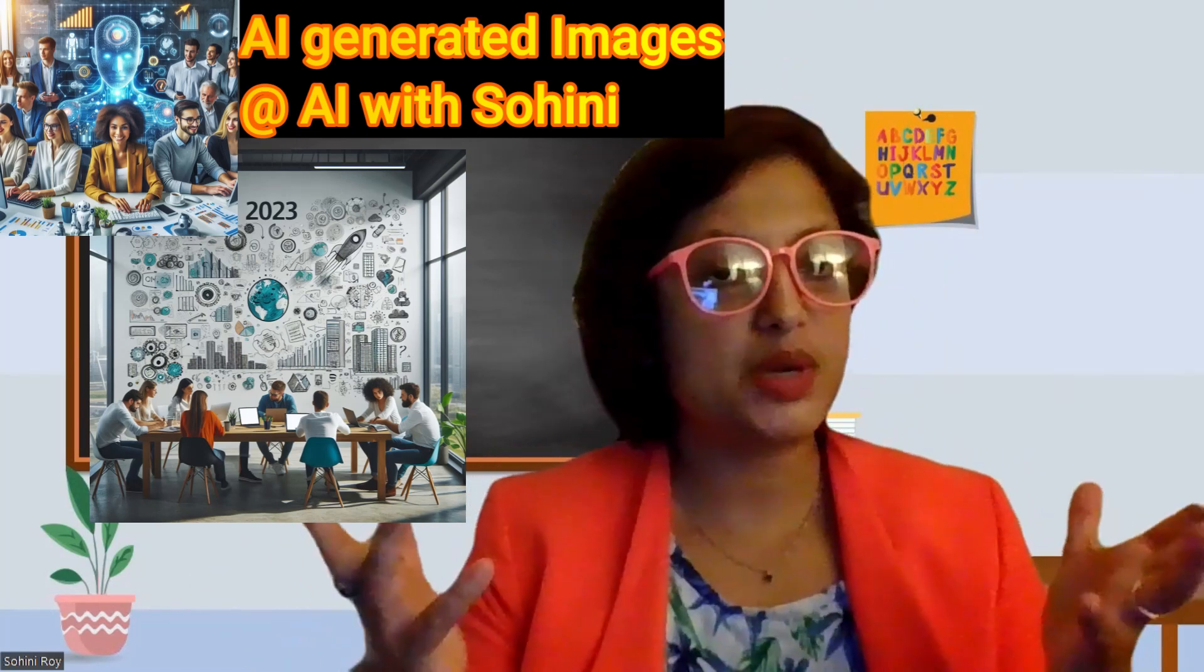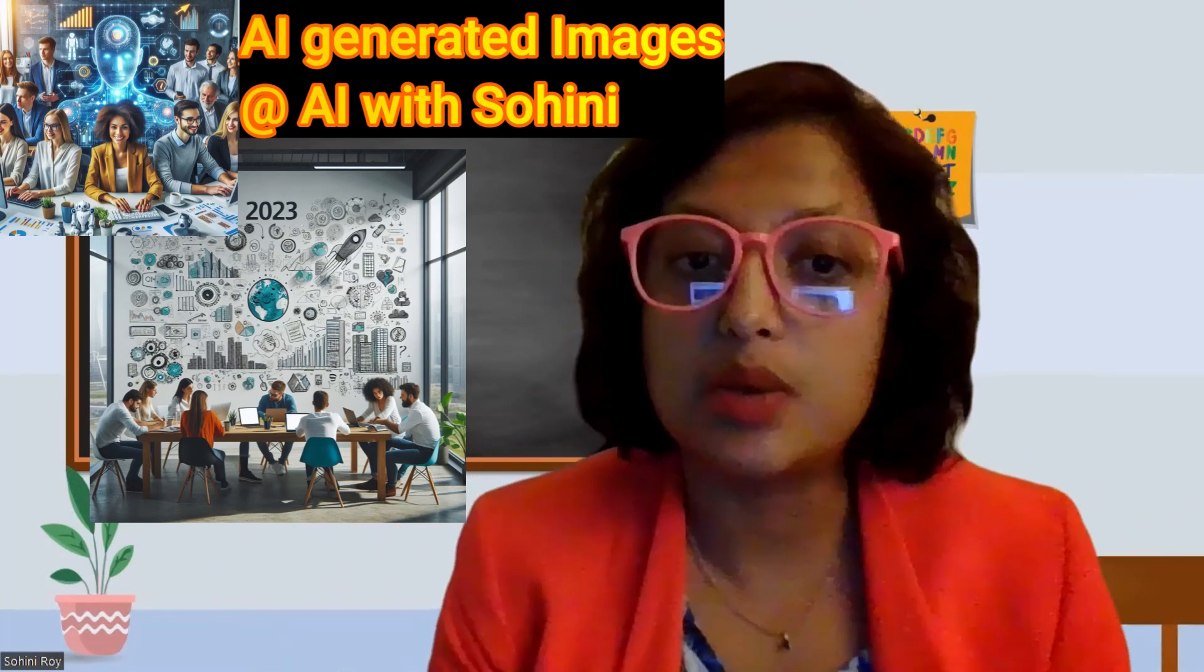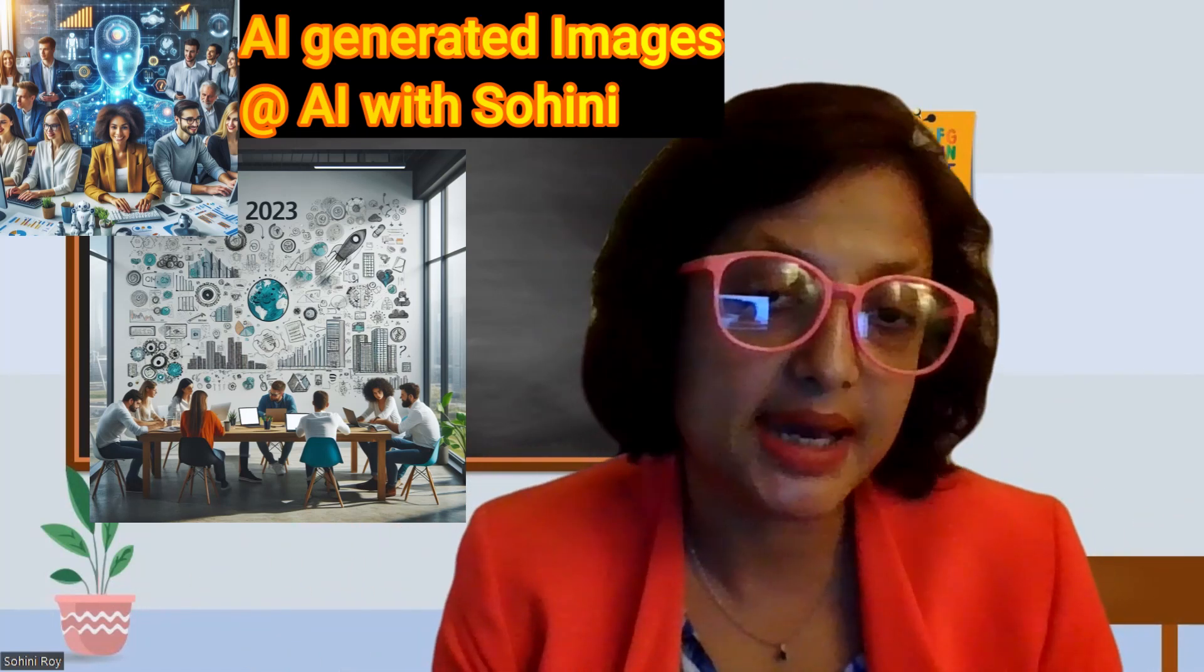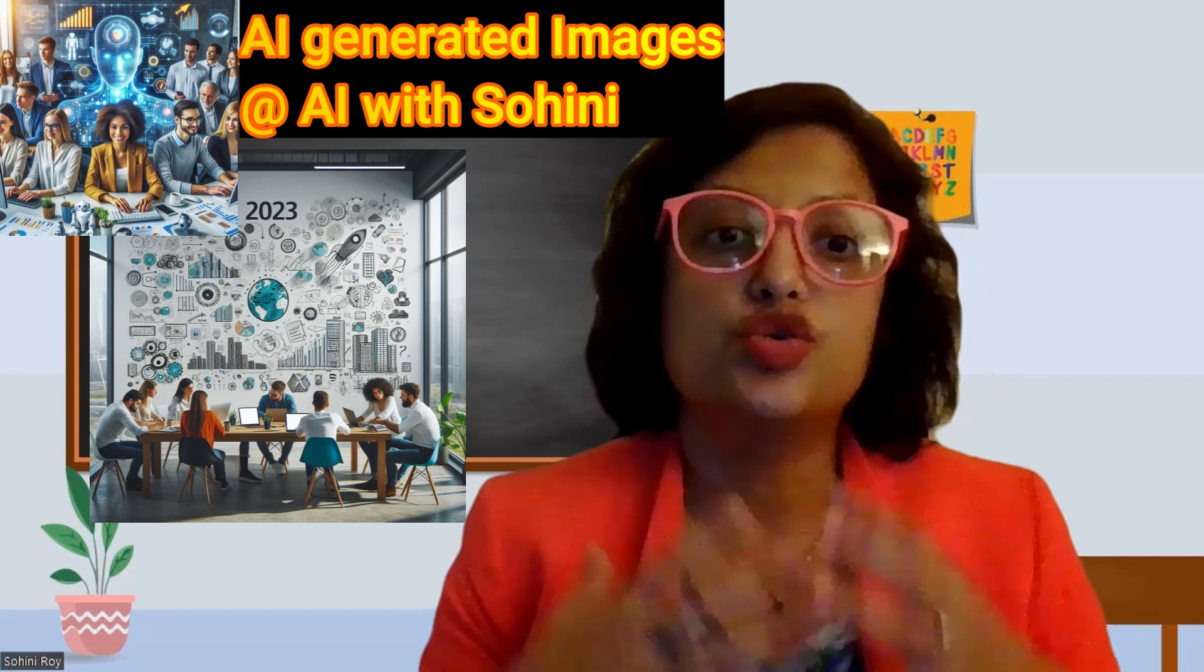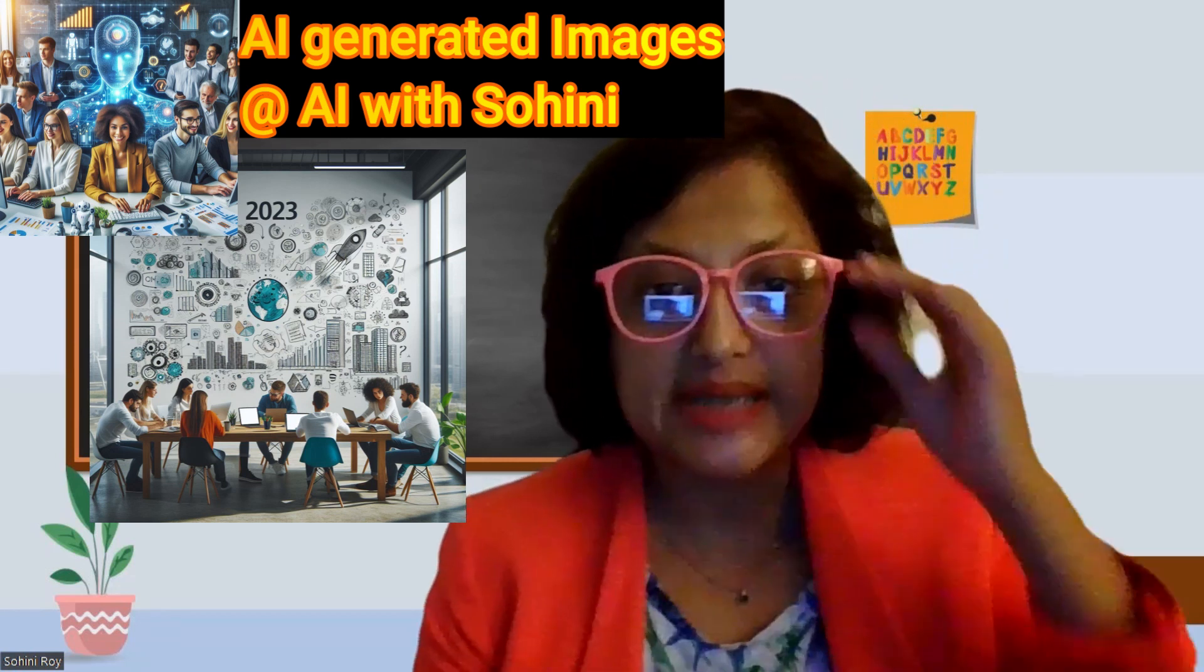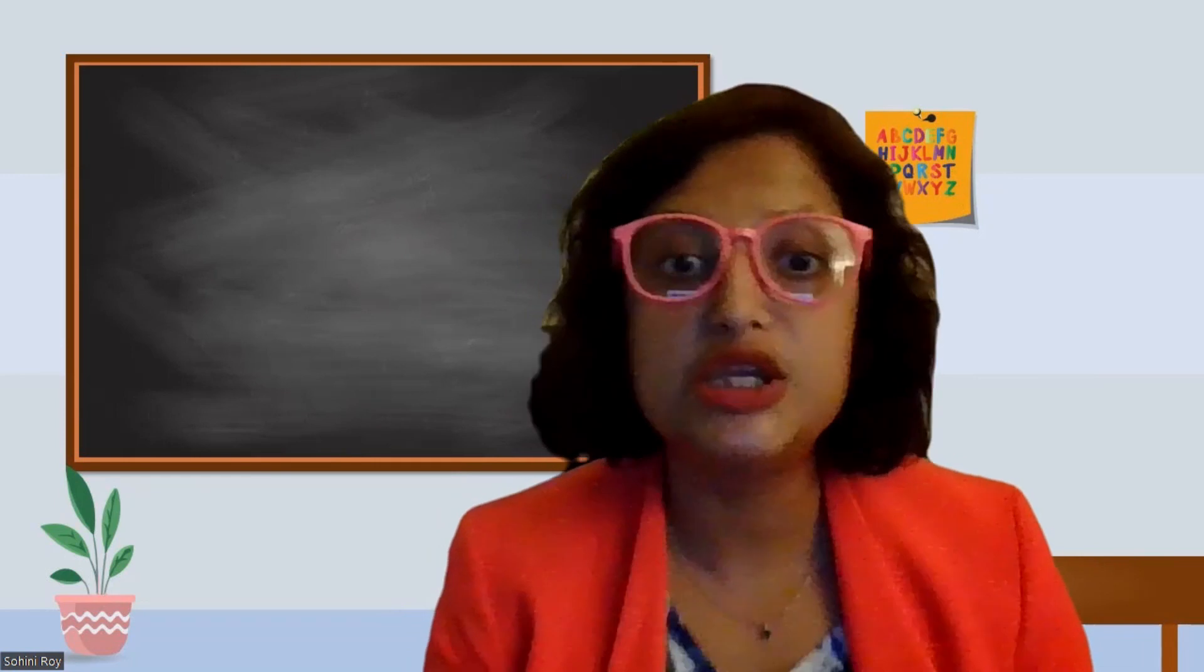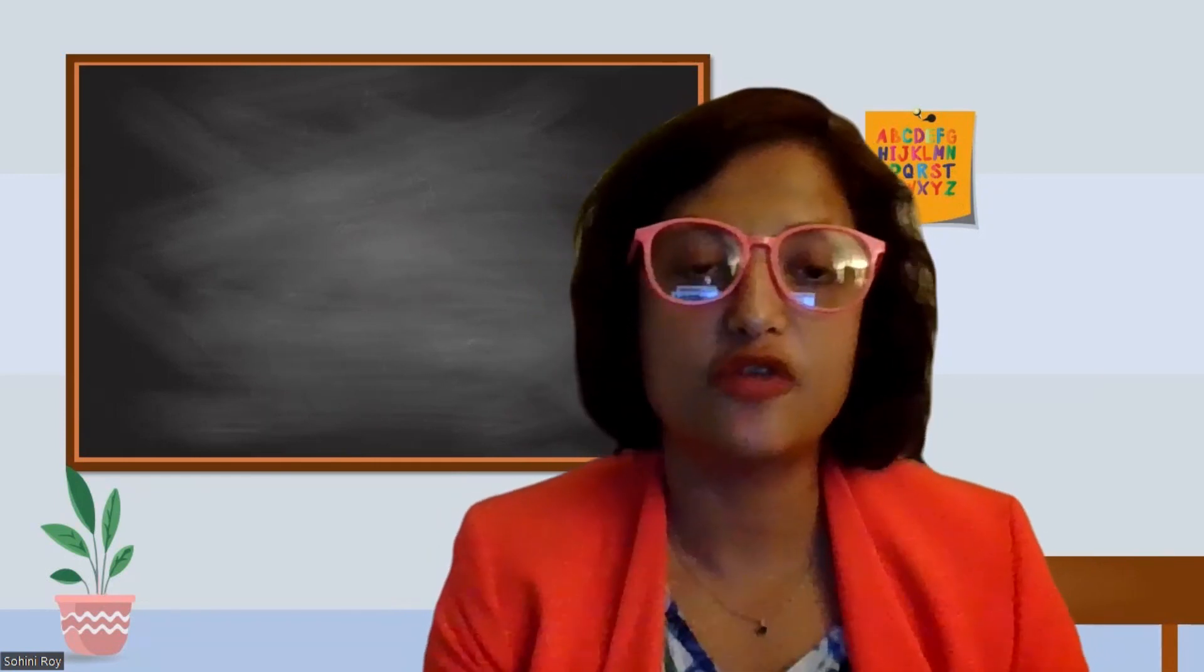Hello everyone and welcome to AI with Sohini where we talk about anything and everything AI. I am super excited to be taping this last part of the Generative AI short course on New Year's Eve of 2024.